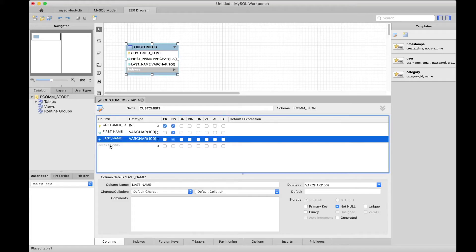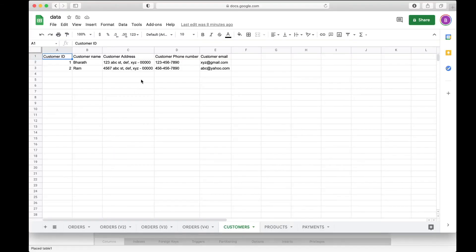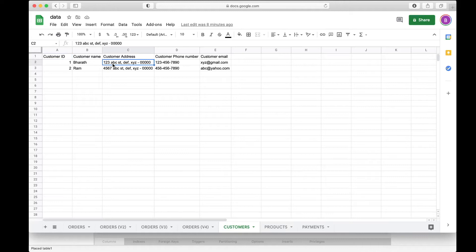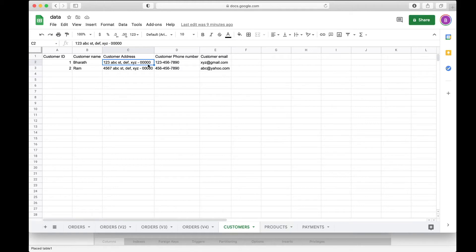Let's go with the next one: address. If you remember, I talked about atomicity. You want your columns to be atomic in the sense that here the whole address is packed into one column. Good practice is to actually split that into atomic columns: address separately, city separately, state separately, and then zip code separately.